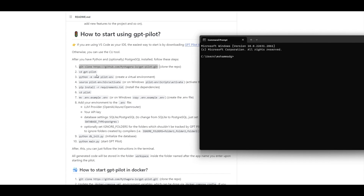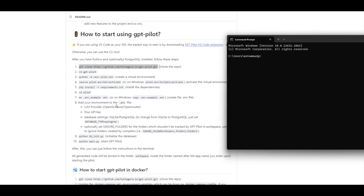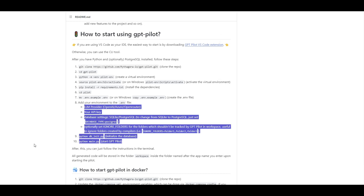For the command-line approach: clone the GPT Pilot repository, go to the GPT Pilot folder, create a virtual environment, activate it, then pip install the required packages. Go into the pilot folder and add your credentials to the .env file — specifically your OpenAI API key, since GPT Pilot uses GPT-4 or any OpenAI model. Finally, run 'python main.py' to start GPT Pilot.